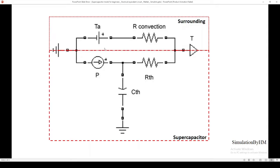In the surrounding region we have TA, which represents the surrounding temperature, and R_convection, which represents the natural convection occurring at the surface of the supercapacitor. P here represents the heat generation in the supercapacitor. RTH represents the internal resistance — or the opposition offered by the supercapacitor body to heat flow — and CTH represents the thermal capacitance, also called thermal mass. This is simply the reference, which in the case of temperature would be absolute zero. T is not exactly an element; it is simply a sensor placed at the midway between R_convection and RTH, representing the surface temperature of the supercapacitor.